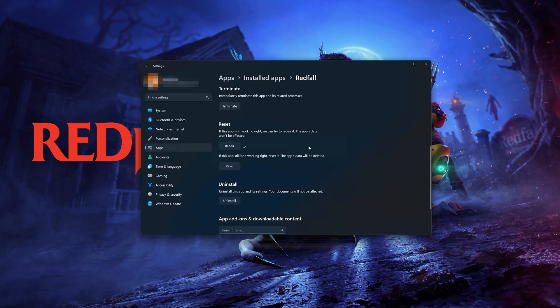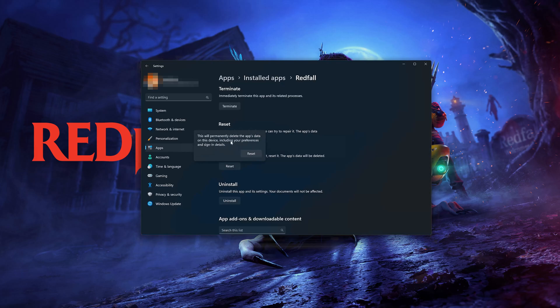If Redfall is still not working right, reset it. Now press the Reset button. The Redfall data will be deleted. Now press Reset.